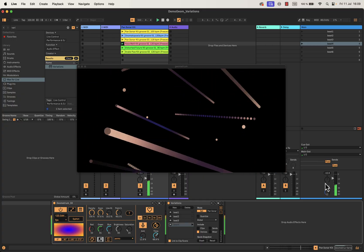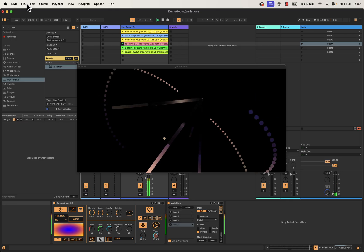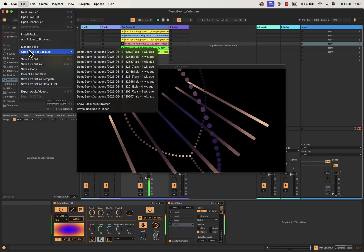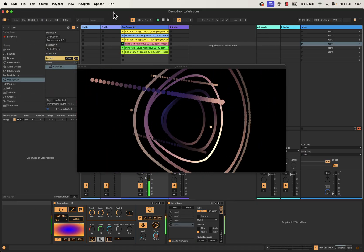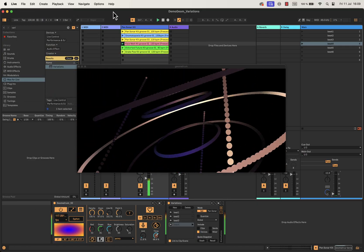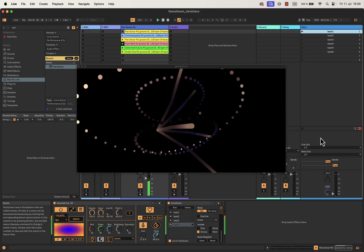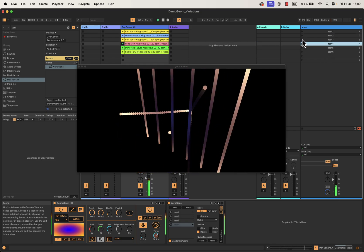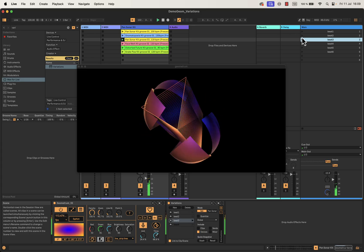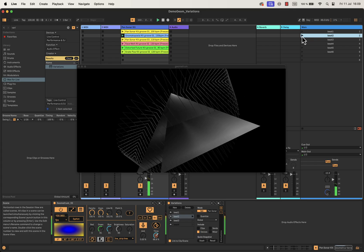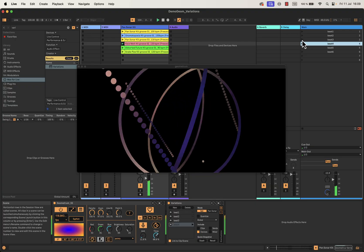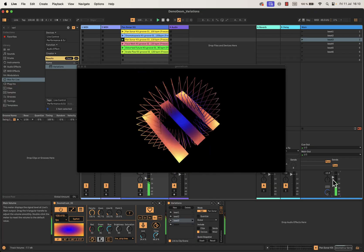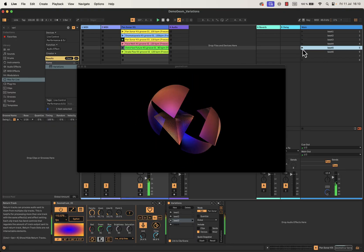Let's save your work. I recommend saving your Ableton session — save it, or save it as you go, so you don't lose your work. We now have four scenes to improvise with. Let's go to scene number three — you got it, this is the idea. Let's listen to Beat5.